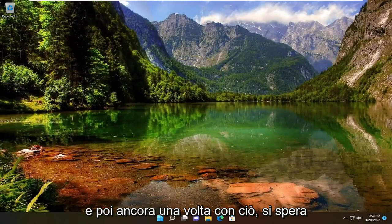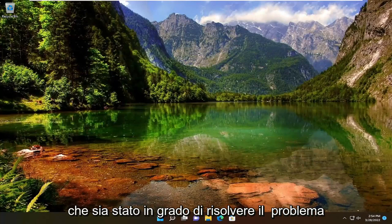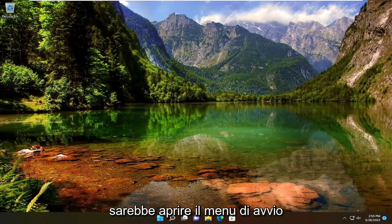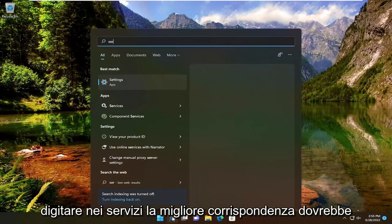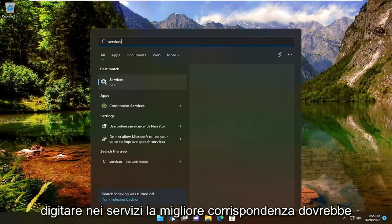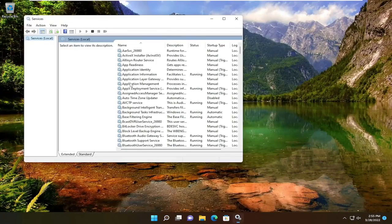Once you're done with that, hopefully that was able to resolve the problem. One further thing you can check here would be to open up the Start menu. Type in services. The best match should be Services. Go ahead and open that up.